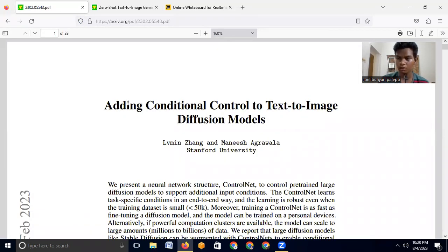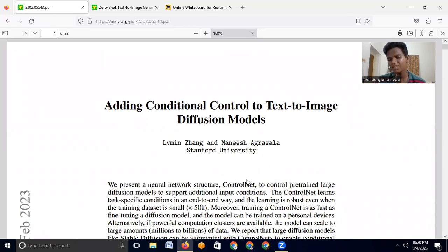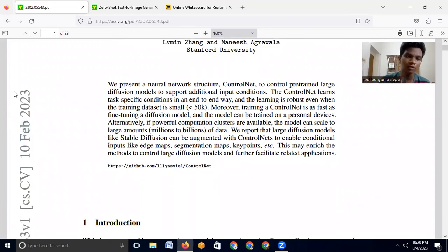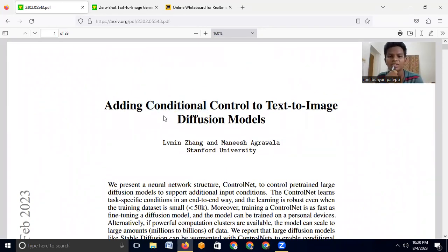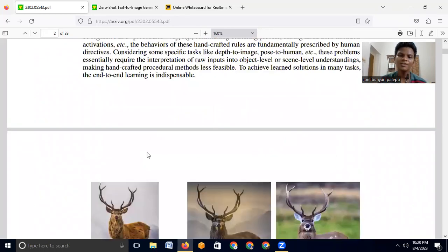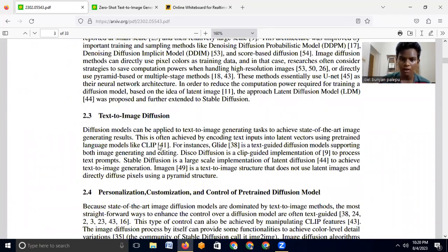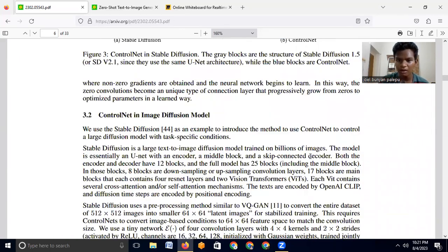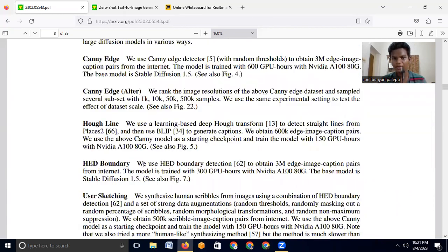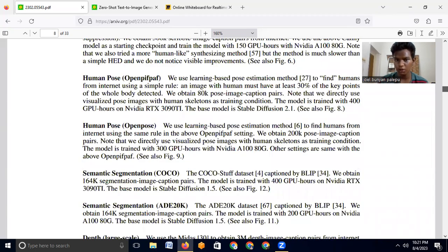Let's get started with the paper proposing the model called ControlNet. It's a relatively newer model compared to other papers I've read, like stable diffusion. This is ControlNet, written by Stanford University. We'll be covering what they have proposed. You could go through all of these papers — it's 33 pages, quite a long one.